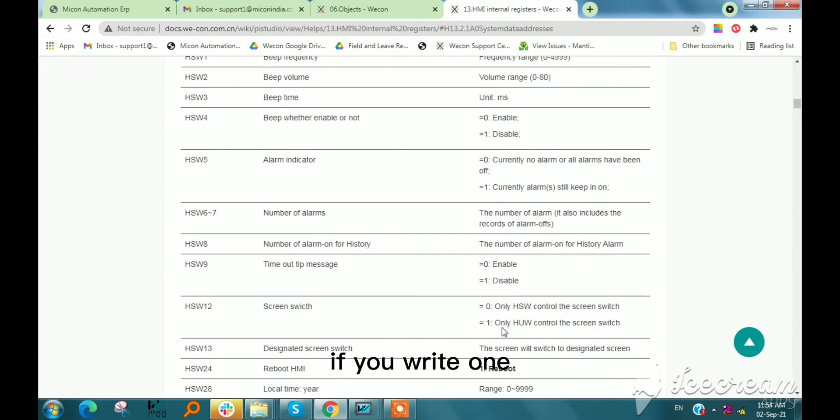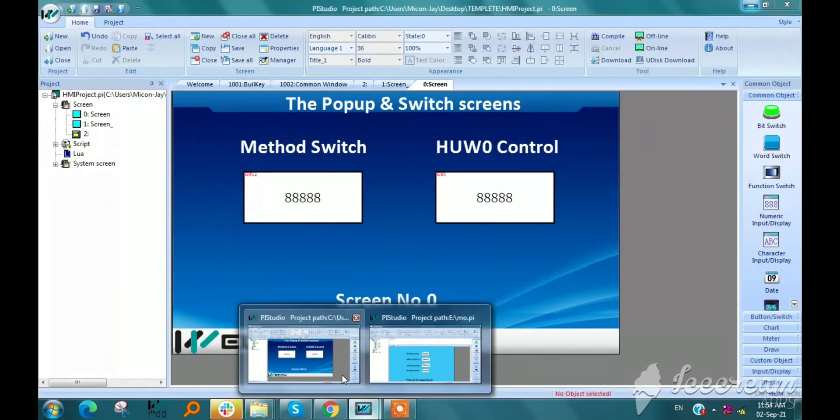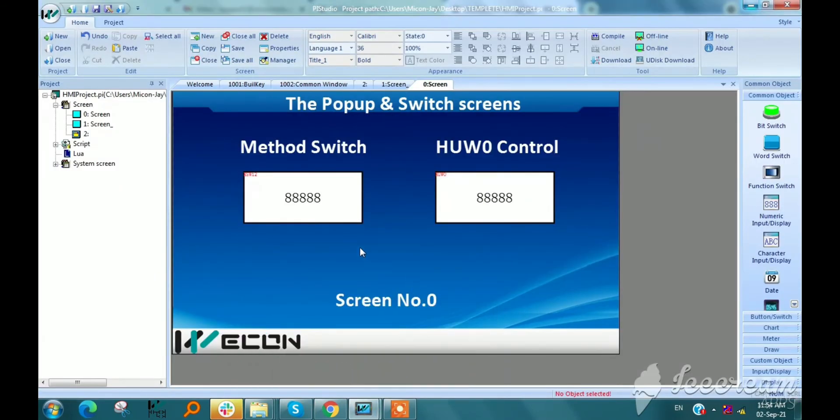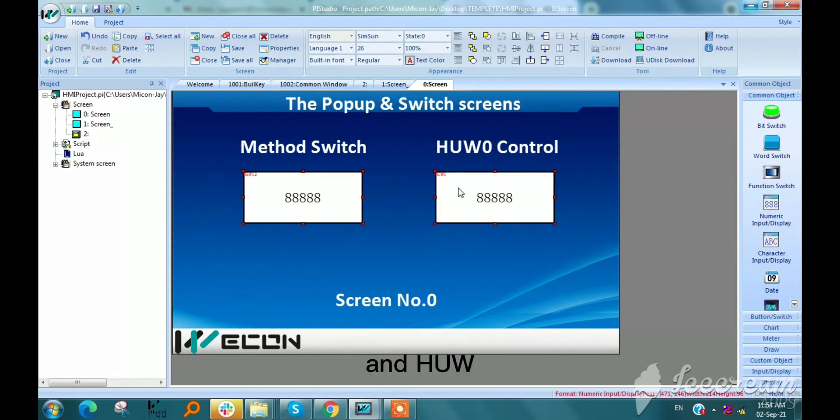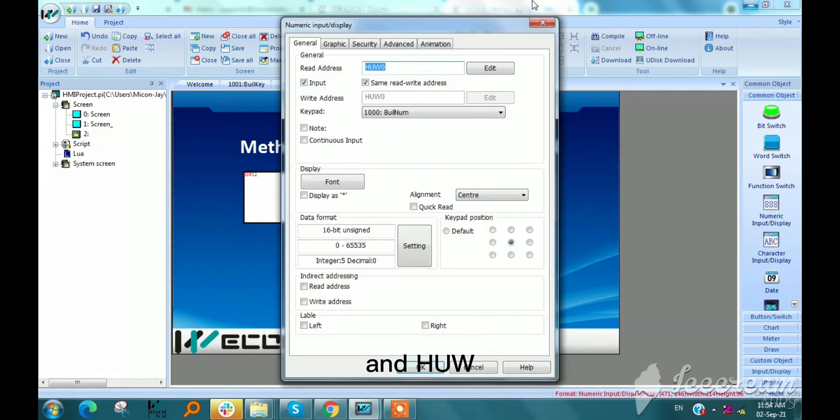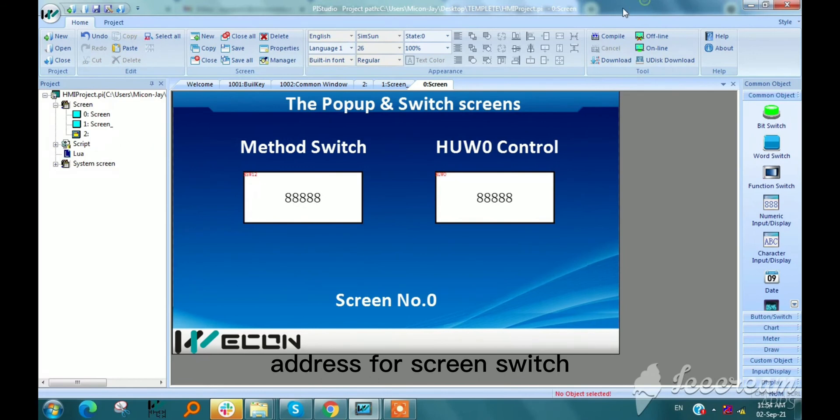If we write 1 then hardware control the screen switch. So I already take hsw12 here and hardware address for screen switch. So I am compiling this project.